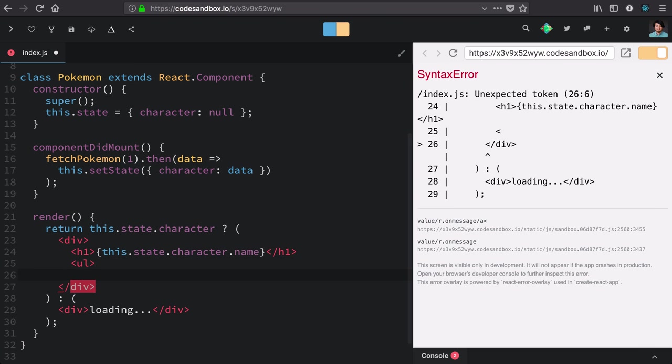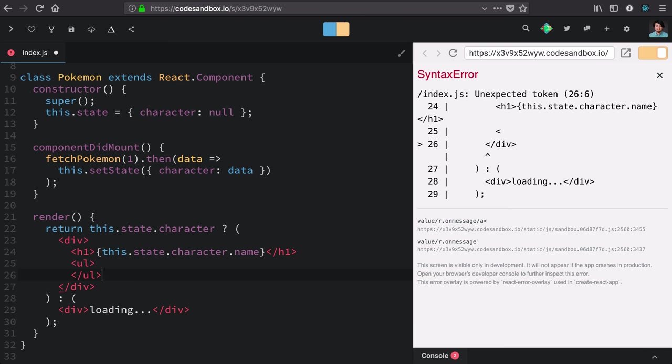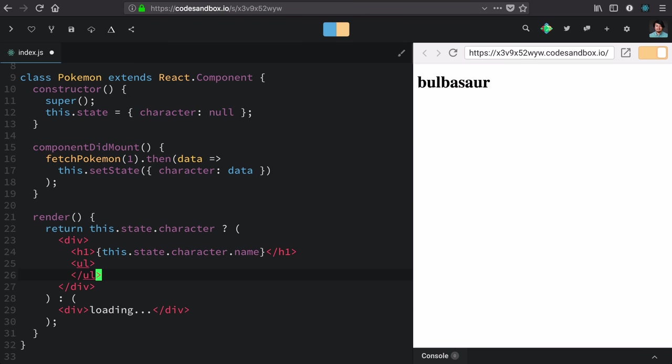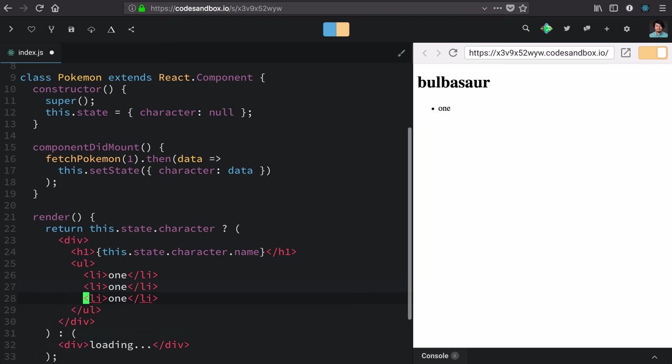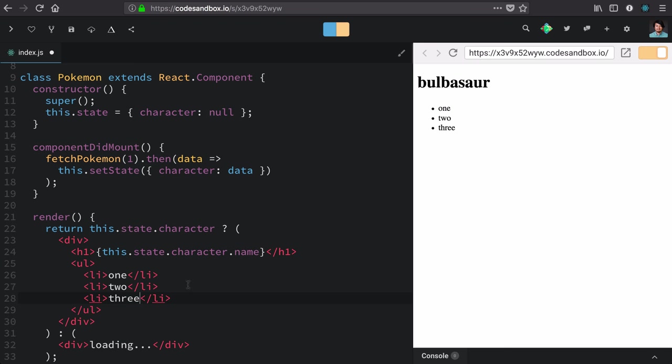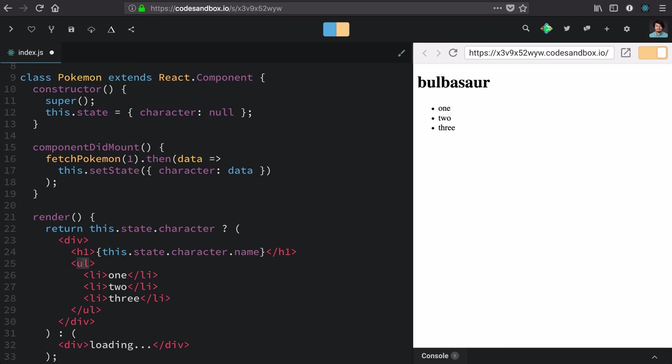a list, we'd have some markup like this: an unordered list. There'd be some list item inside of it, or any number of those. Now all of these list items are children of this unordered list. Children don't just have to be text and other elements; they can actually be arrays.